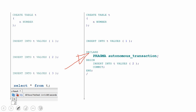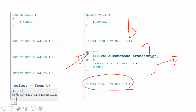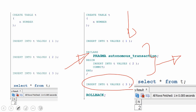What will happen is the insert will occur and this block will get executed as a child transaction. Any subsequent insertions will happen as part of the main transaction. At the end, when I do a ROLLBACK, it will affect only the main transaction, not the child transaction. At that point, when you SELECT from the table, you will see only the value two. By specifying PRAGMA AUTONOMOUS_TRANSACTION, you are instructing the compiler that the code in that block has to be executed as a separate transaction, not as part of the main transaction.